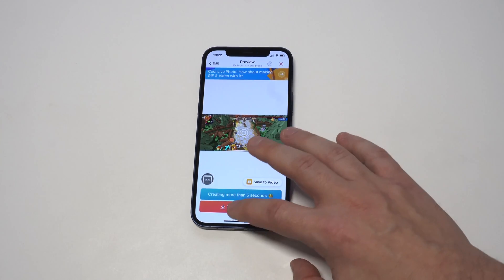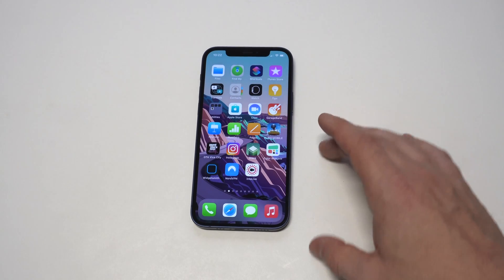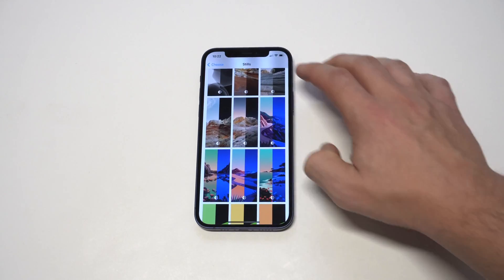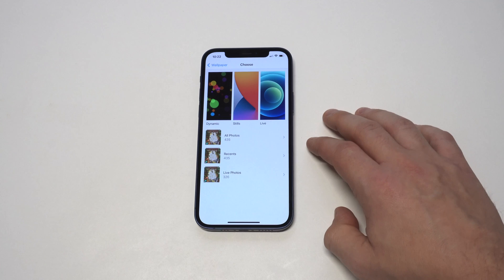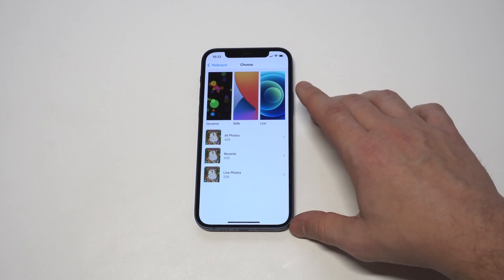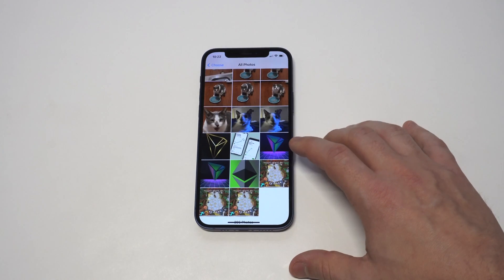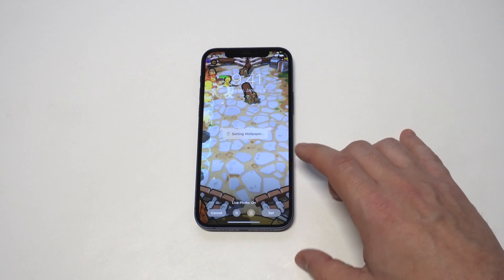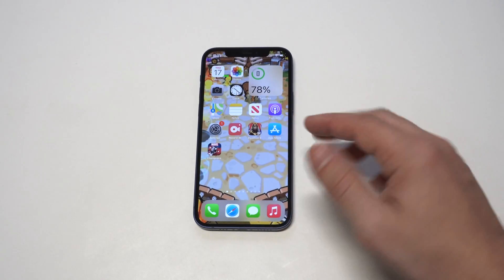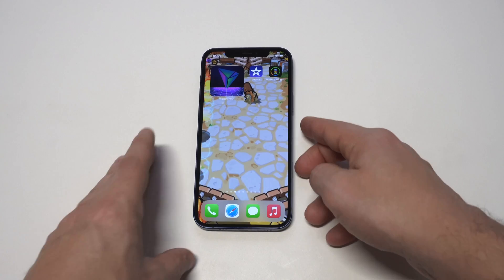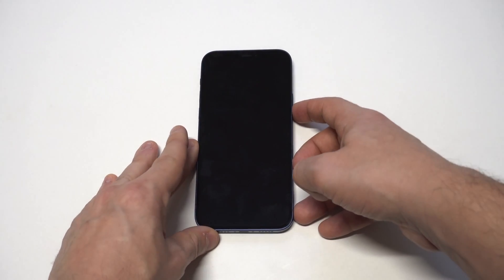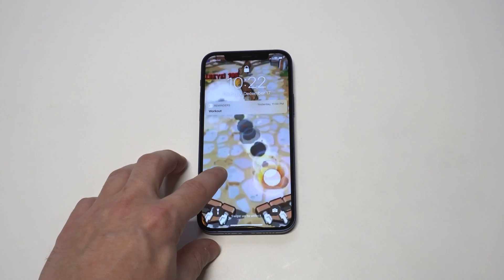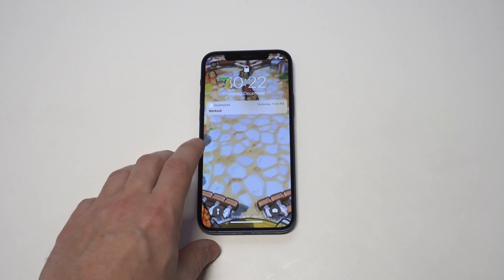Now we need to go into our Settings and set it as our wallpaper. Now you can see the wallpaper has changed — when we go back to our lock screen and hold down, it's going to start playing. How cool is that!